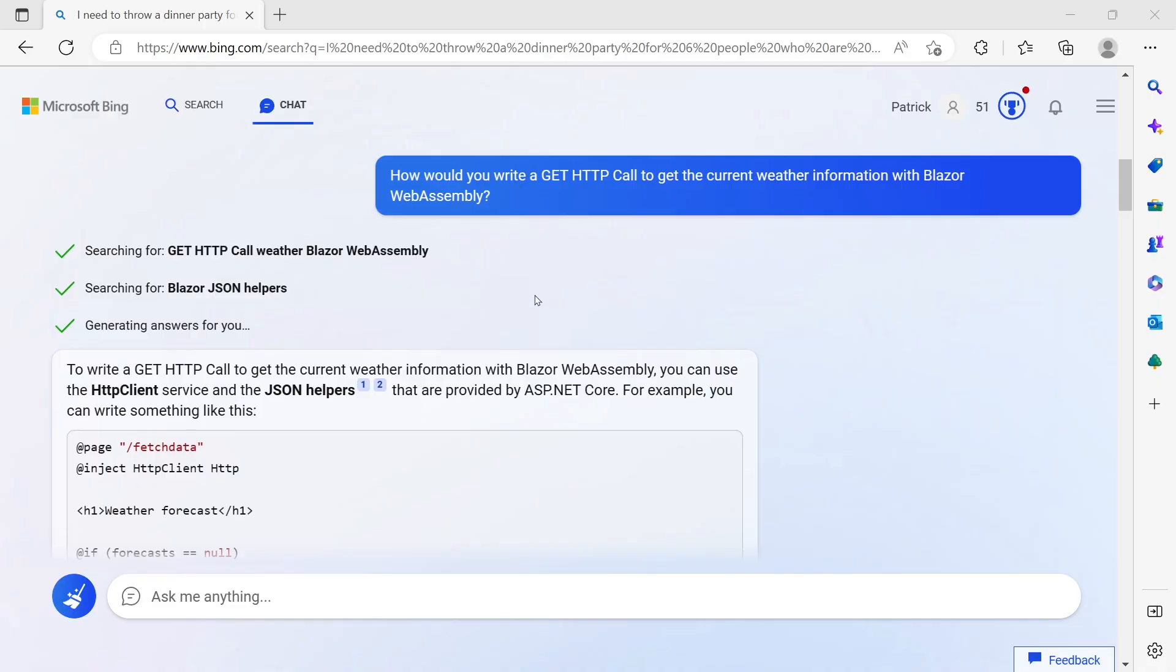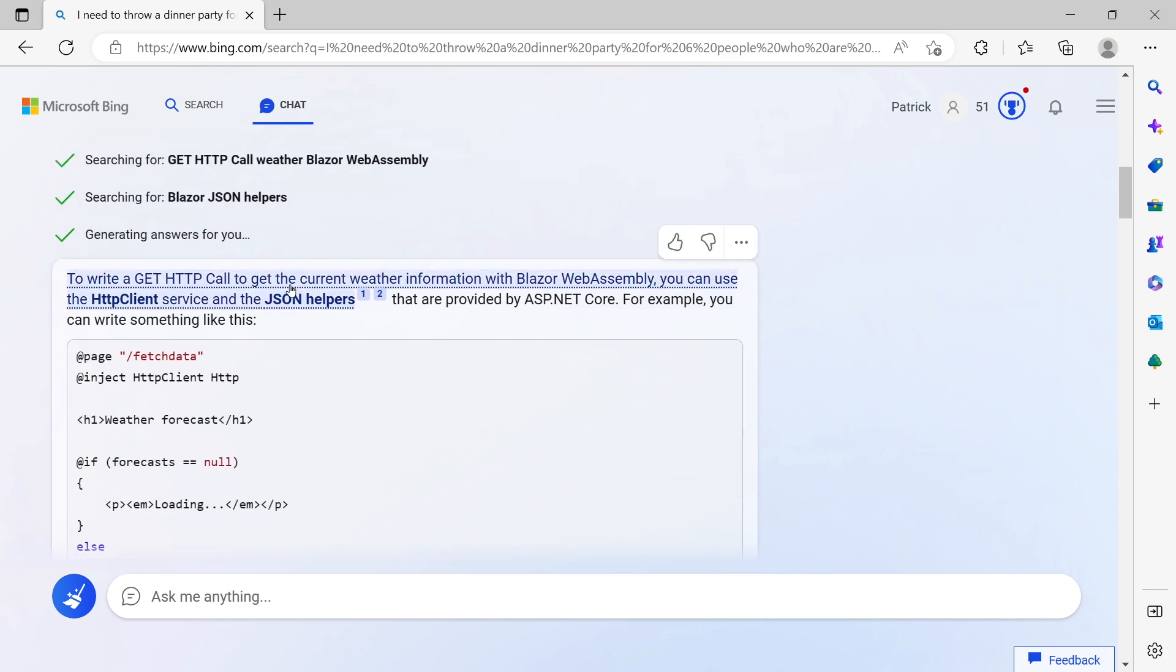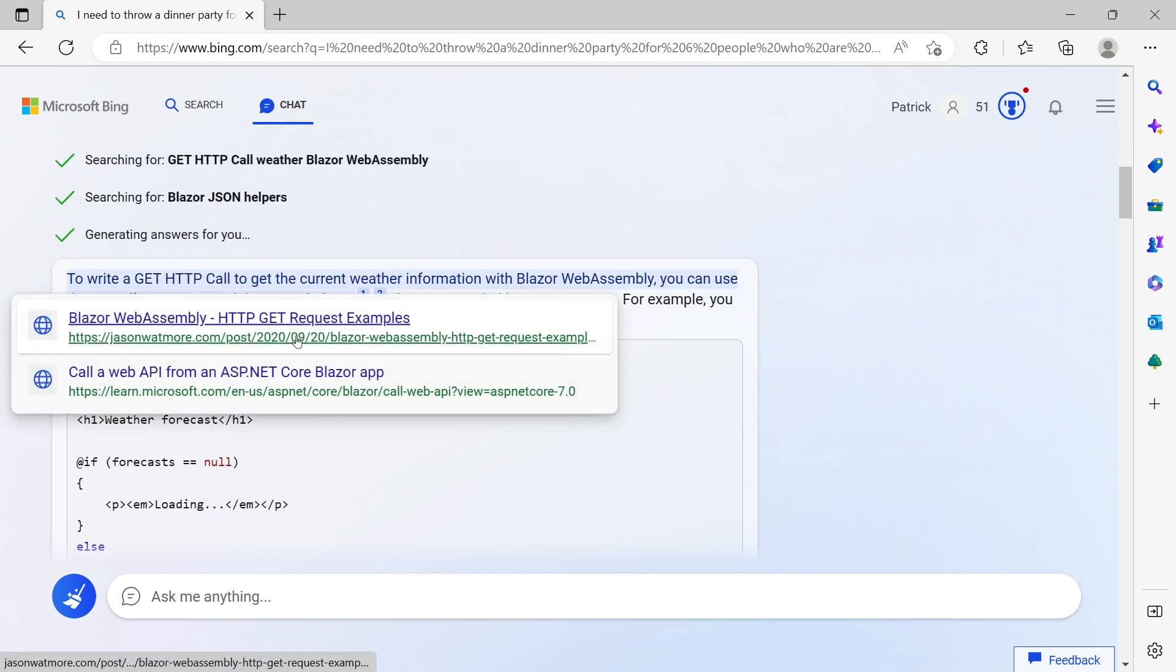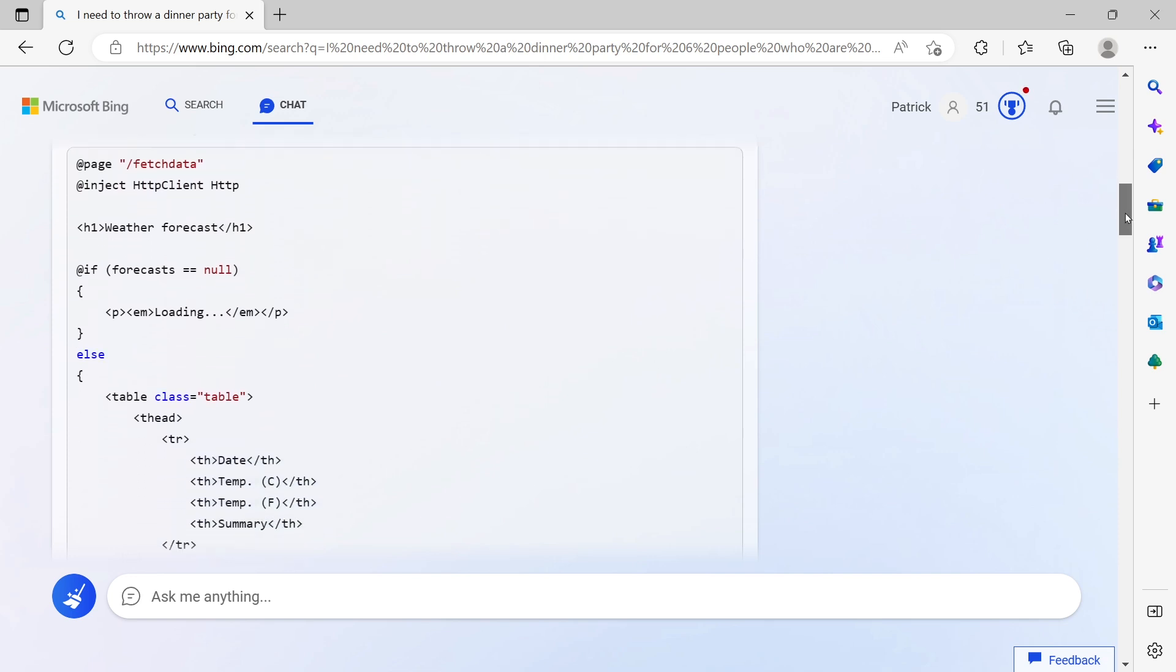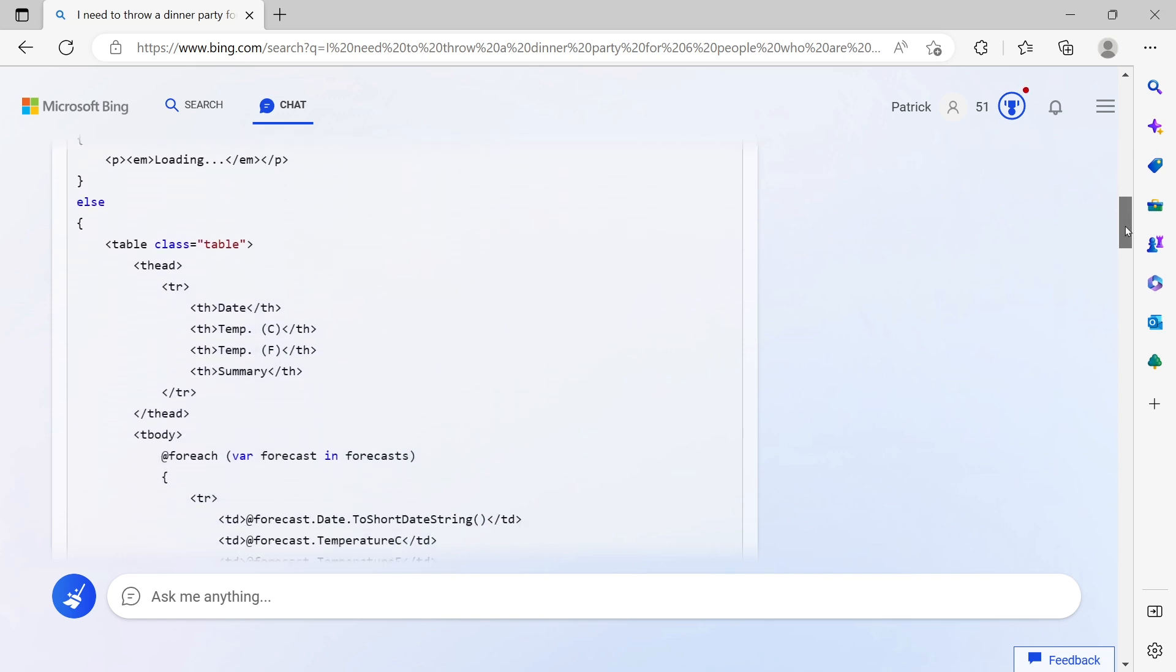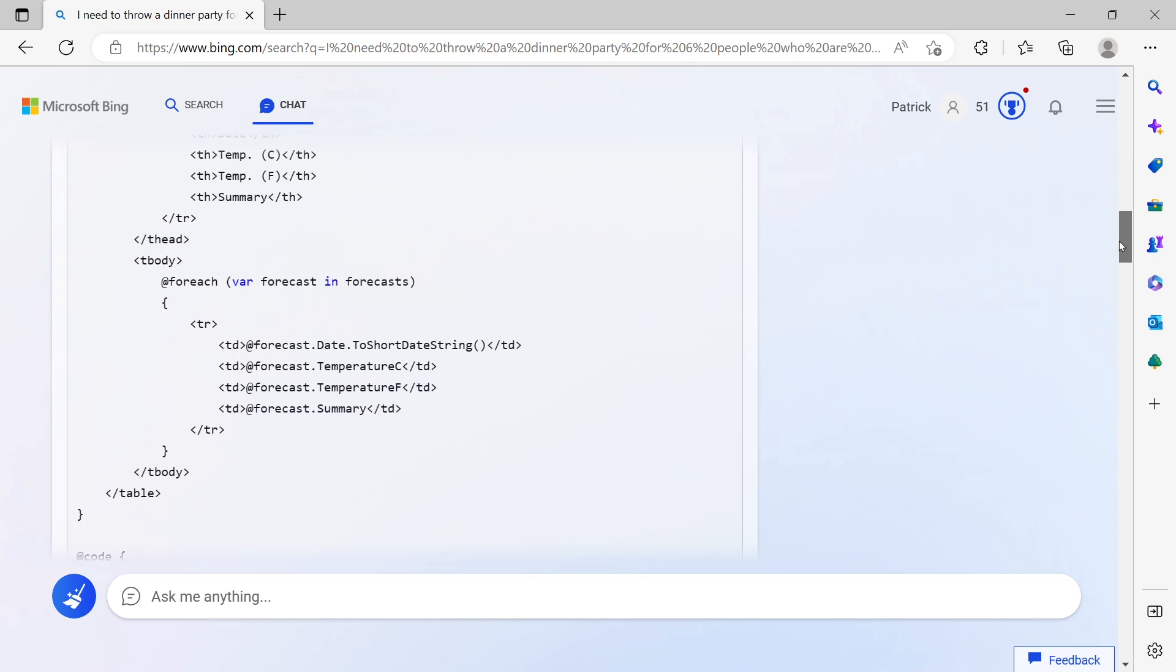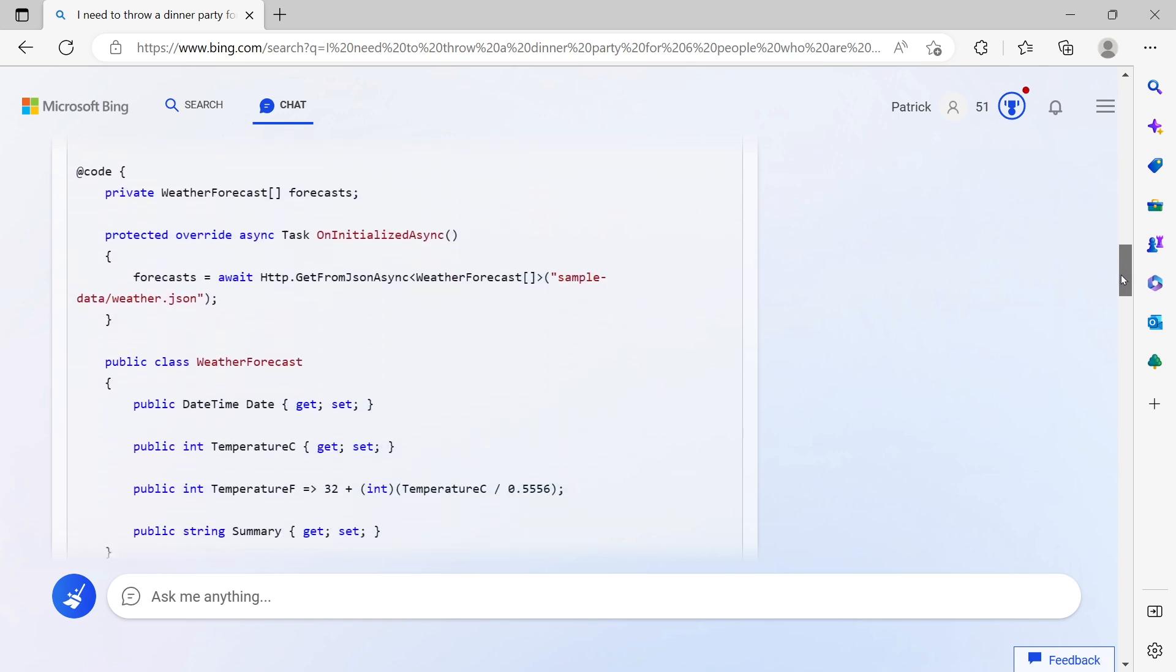The first thing I did was asking Bing: how would you write a GET HTTP call to get the current weather information with Blazor WebAssembly? Beginner stuff, let's see what Bing tells me. Here, what I like is it tells me what it's actually searching for, then generates some answers. This is the typical weather forecast example, so nothing really interesting for me.